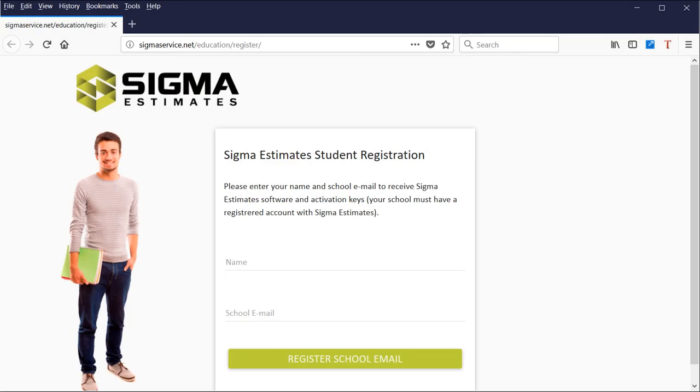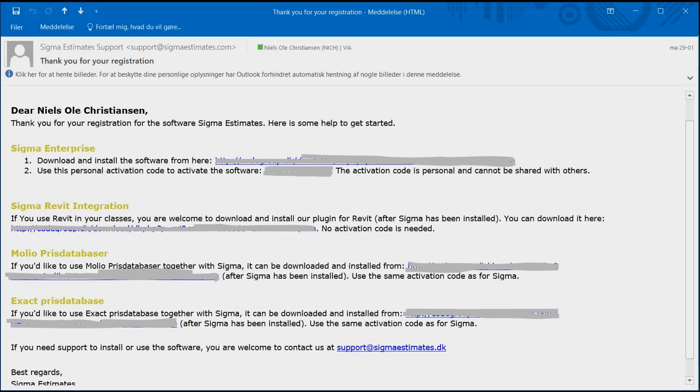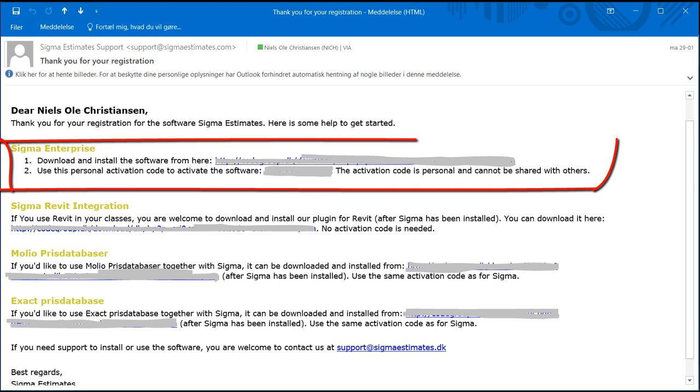It's important to have the latest software installed. Enter your name and a valid school email to receive links to the latest software and activation keys. You will now receive an email with links to the newest software available. Download the software and install Sigma Enterprise and use the activation code to activate the software.